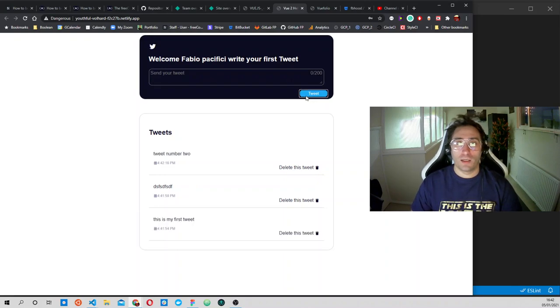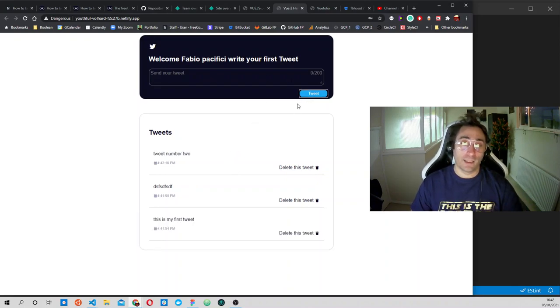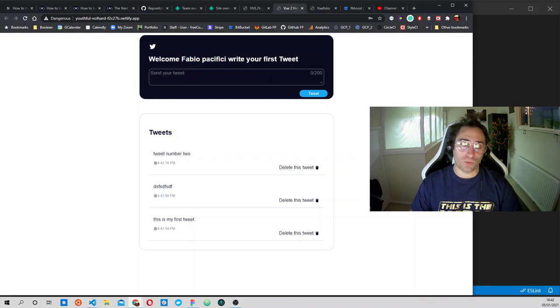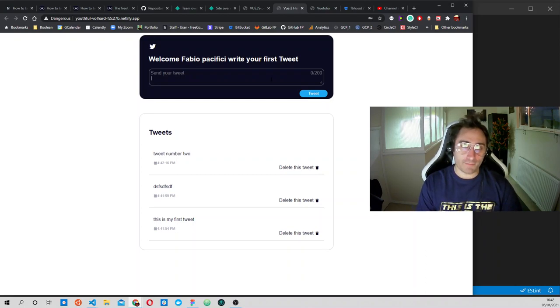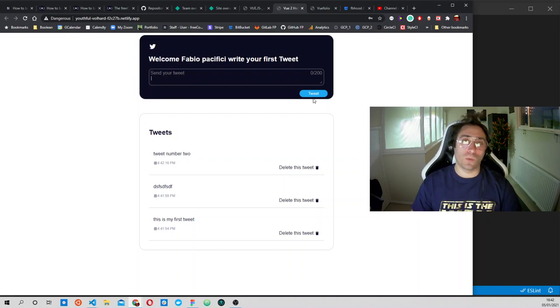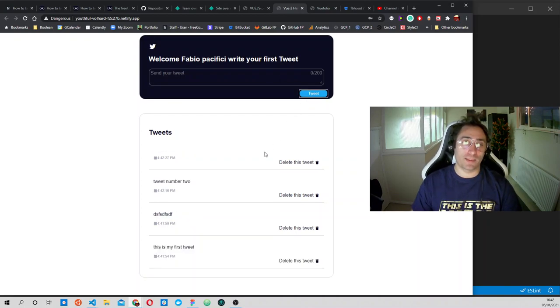When we press enter we go on a new line, so we can write on multiple lines. When we press this button, we insert the tweet.